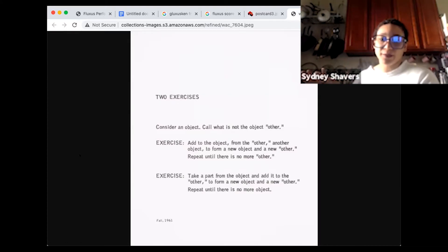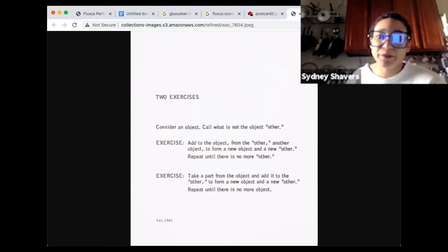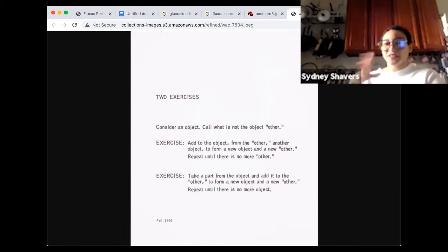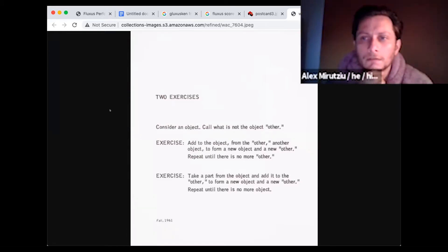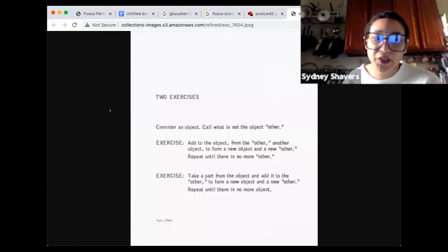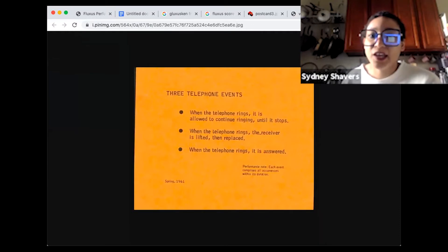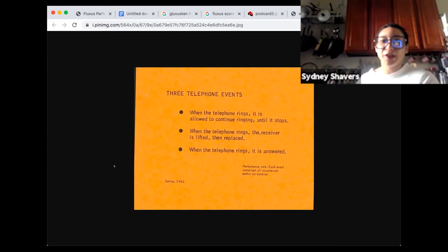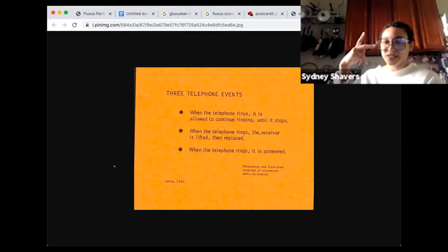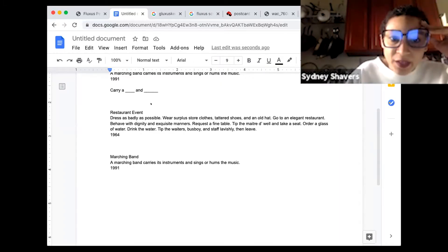The object is something both people have been interested in — add to the object from the other, another object to remove one, basically creating these boundaries. 'Take apart from the object and add it to the other to form a new object and a new other; repeat until there is no more object.' There are also free telephone event scores — the outcomes, the choices, the ways charges can happen.